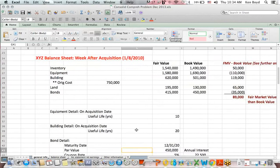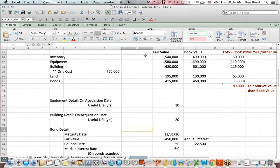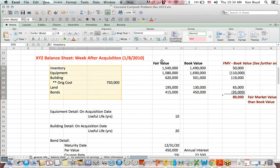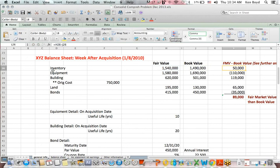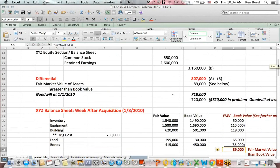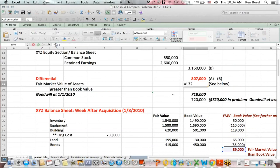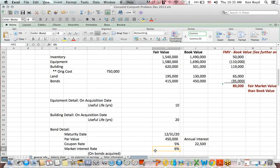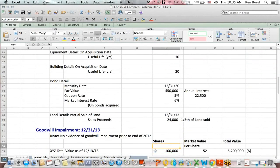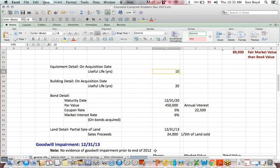Let's talk about that fair market value versus book value. Below here I have laid out some assets, their fair values, their book values, and I've subtracted the two to come up with the difference. In some cases it's a positive number — inventory has a fair value $50,000 higher than book value. For equipment it's negative. But in total, if I sum up all the differences, it's a positive $89,000, which we used above when we assigned the differential to fair market value of assets. The differential is a temporary account which gets eliminated in consolidation.